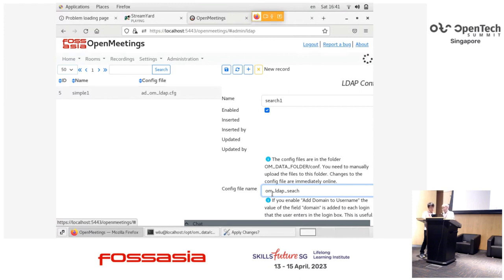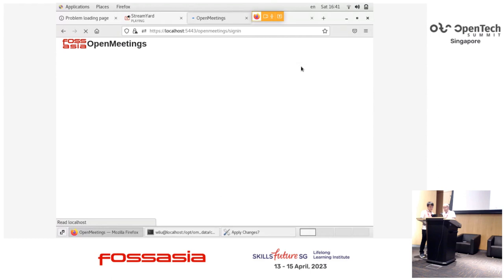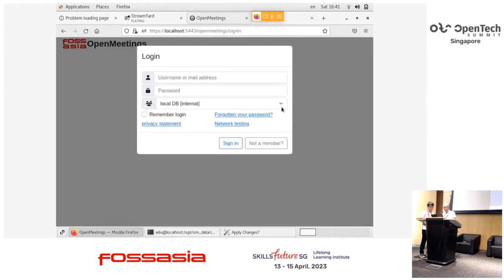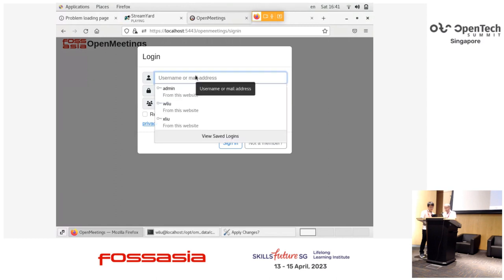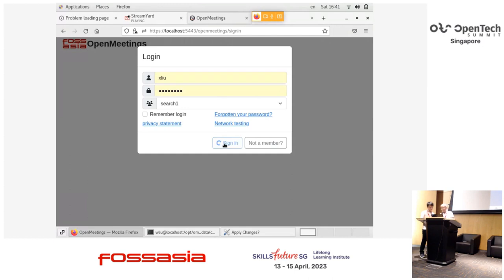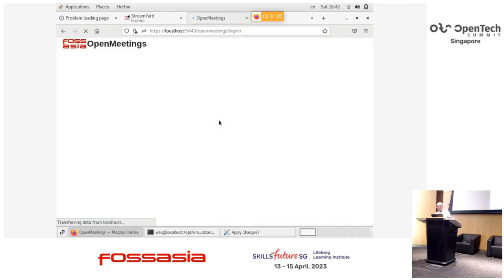Okay, time is up. Sorry about this — we lost the connection for a while. I got two domains now. I use the second one with search bind and a username. Unfortunately, something went wrong and I need to check the log file, but unfortunately there's no time today. Sorry about this. Let's finish my talk. Thank you very much.